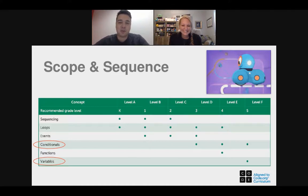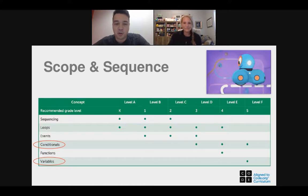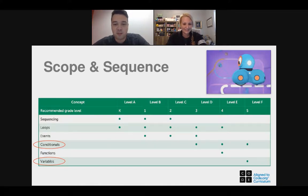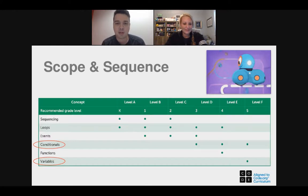Our learn-to-code curriculum for Dash and Dot at Wonder Workshop is aligned to code.org's curriculum using six foundational concepts of computer science: sequencing, loops, events, conditionals, functions, and variables. Two of the ones we see folks struggle with more are conditionals and variables — that's why we decided to focus this webinar on those two concepts.